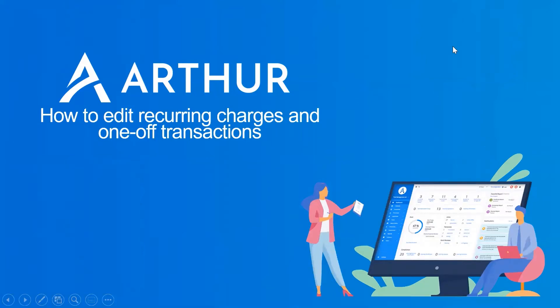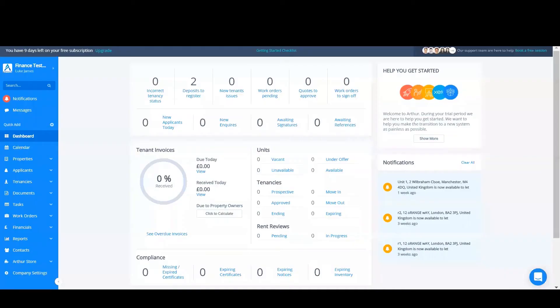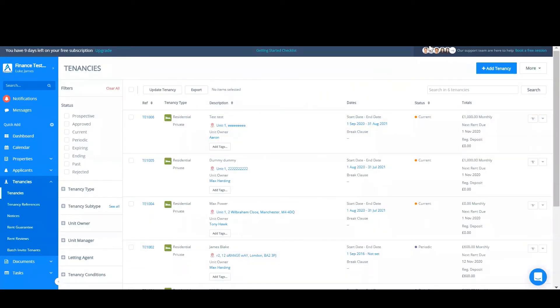In this video I will be showing you how to edit recurring charges and one-off transactions in Arthur. Firstly I'm going to edit a recurring charge, so in order to do so let's find a tenancy. On the left hand side of the screen go to tenancies and then find the tenancy that you'd like to edit.